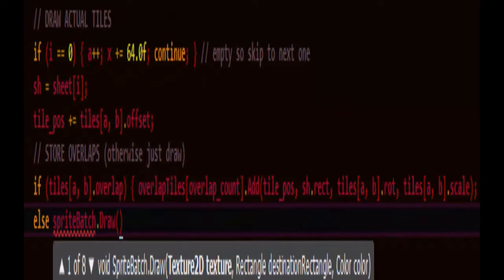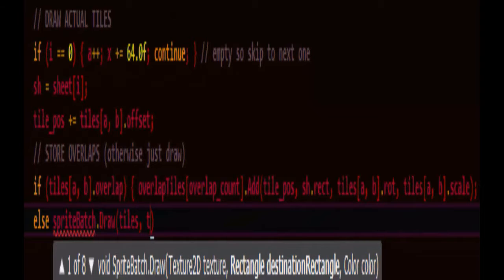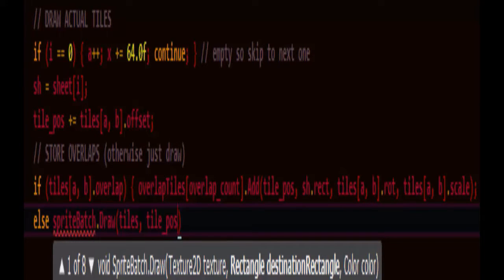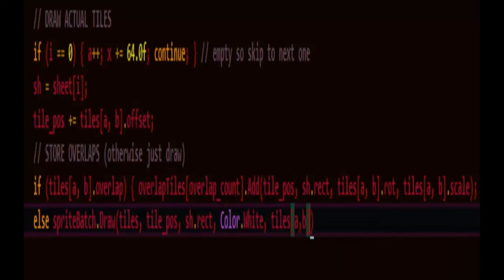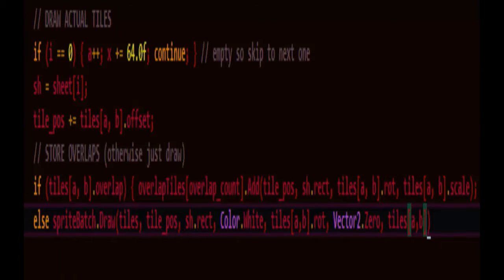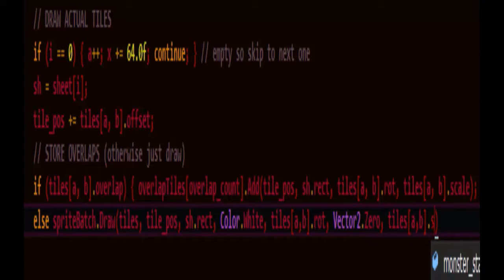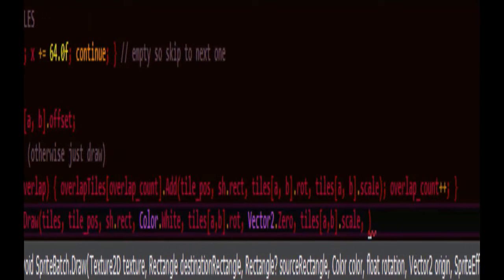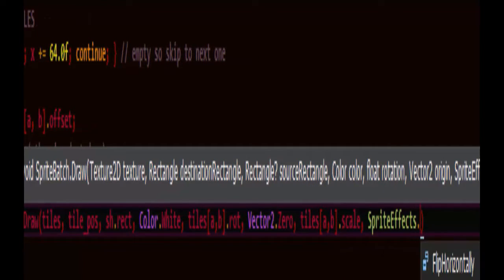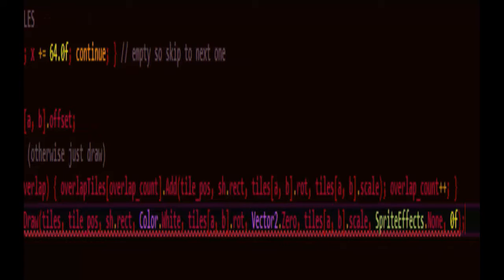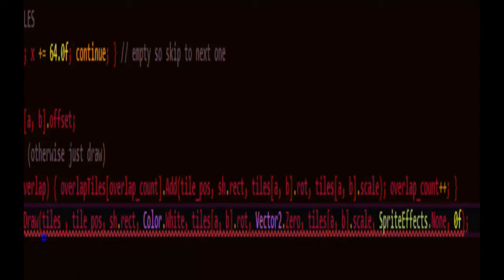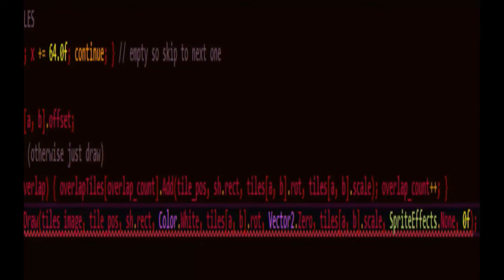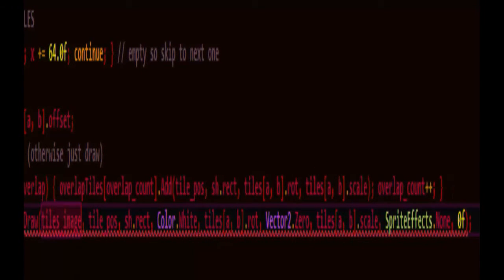Otherwise, let's just draw the tile at the tile position with the offset added in, the source rectangle. No tinting or anything. With its rotation at its origin which will be the corner because I didn't bother to make it so that it would be the center or something we could adjust. But you can change the offset anyway, so it doesn't really matter if it's not the center. Okay. Oh, this shouldn't be tiles. This should be tiles image. That's the texture we really need to draw from. Okay.